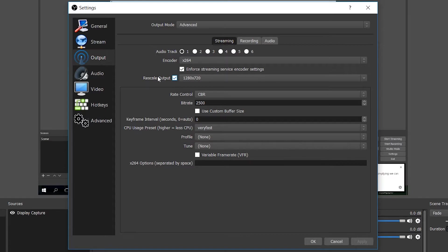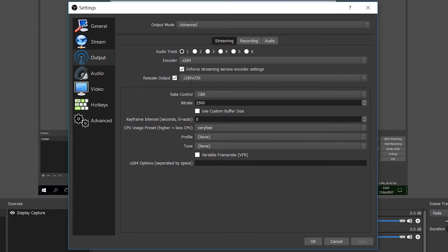Next thing we're going to be looking at is the rescale output, and this is really going to be affected by two things. The power of your PC and the actual internet speed you have. I'll be talking about the internet speed a little bit later, but the actual power of your PC is going to be a real factor here. If your PC is powerful, it'll be able to handle up to 1080p, but this can also be affected by your internet speed.